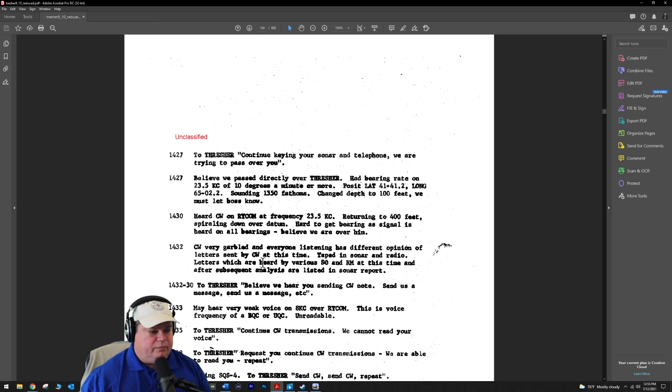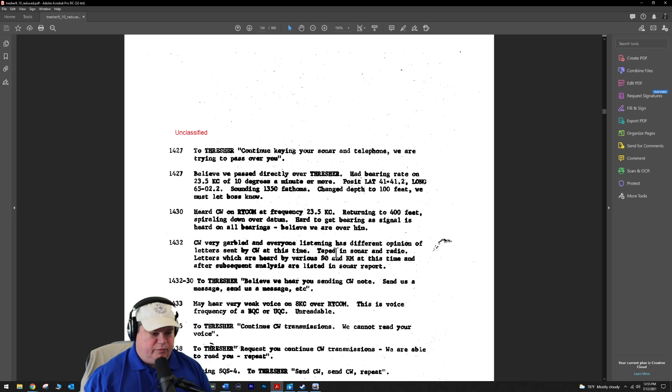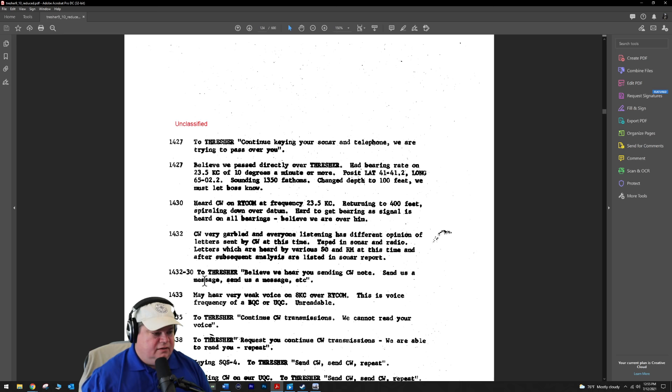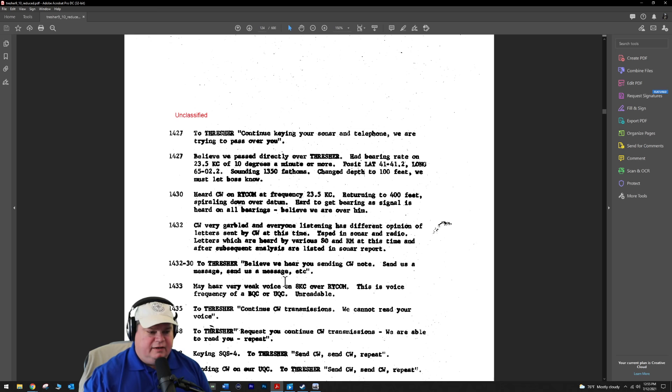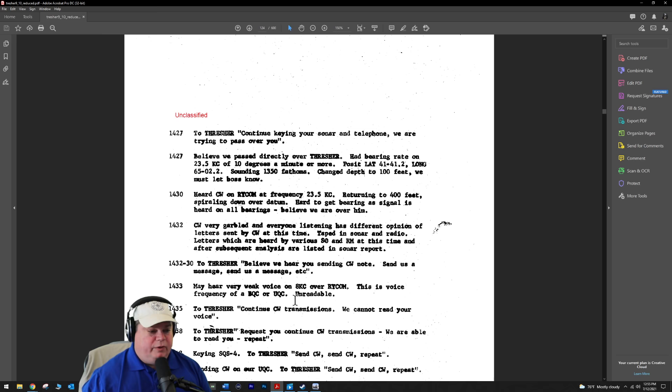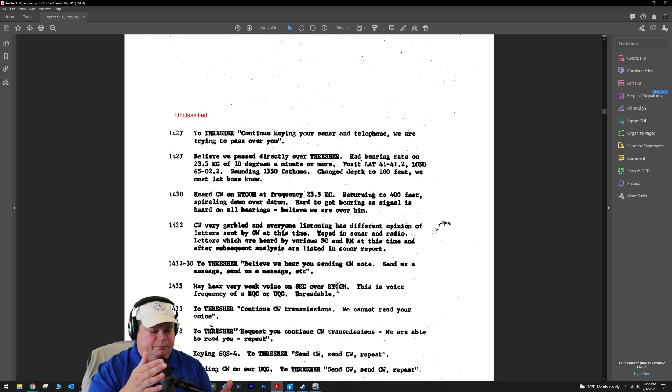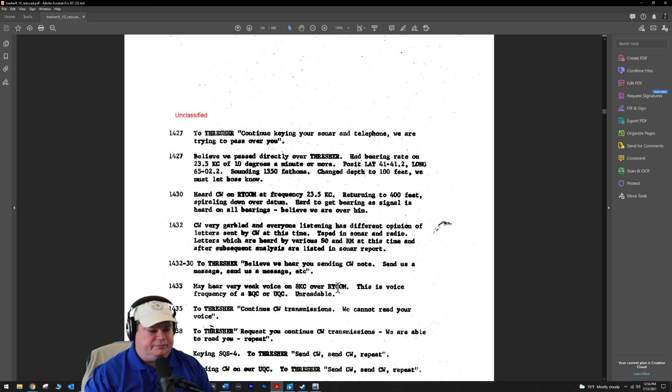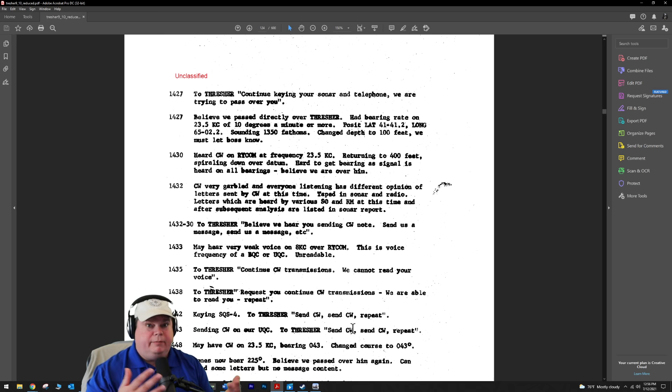At 2:30, very garbled. There's a CW transmission, a voice transmission. Very garbled, and everyone listening has a different opinion as to what was said at the time. Remember I told you everything was always being recorded on submarines? They go to the tape in sonar and radio and re-listen to see what the Thresher was saying, but it's too garbled for anyone to make out. At 12:33, we hear a very weak voice over 8 kilohertz RICOM. The way this works is 8 kilohertz is the carrier frequency and your voice is on the lower sideband.